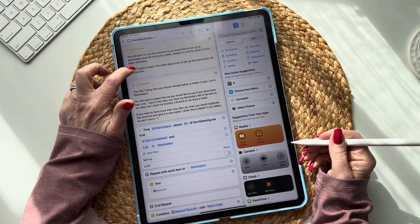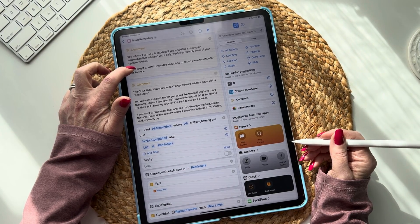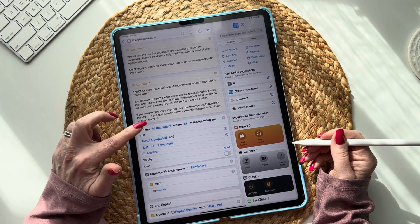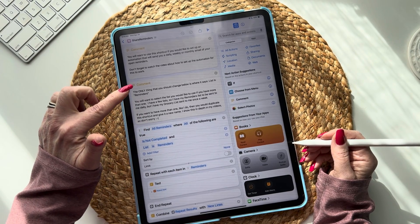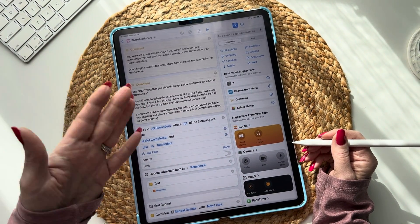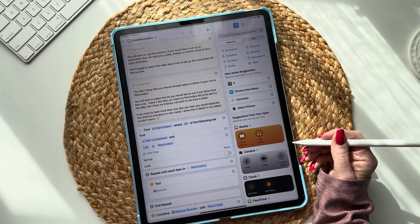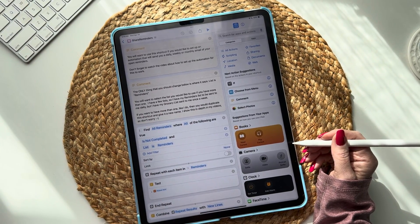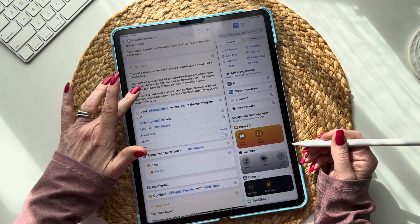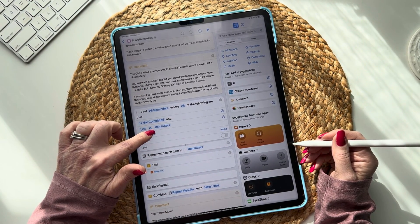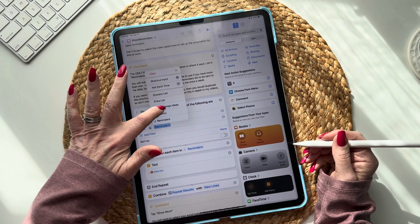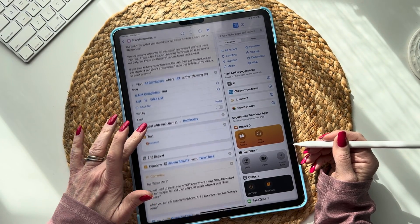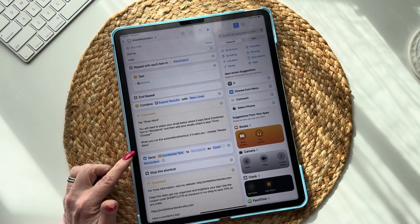The top part explains what this does. We're setting this up to send you an email of your reminders list. If you have multiple lists and want to set up more — like a grocery reminder — you can just duplicate this shortcut and set it up as many times as you want. The only thing you need to change is where it says 'list is' — select your list there.